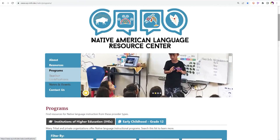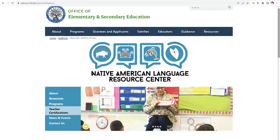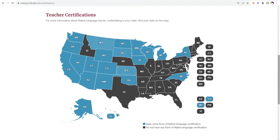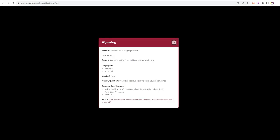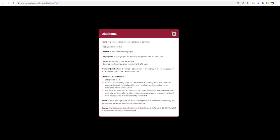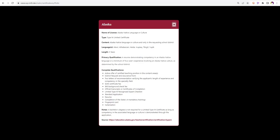Now we'll take a look at the teacher certification page. This is where prospective teachers and others can find more information about native language teacher credentialing. Click on a state to review their teacher native language credentialing options. For each state with existing certification information, you will find specifics when you click on the state. For example,